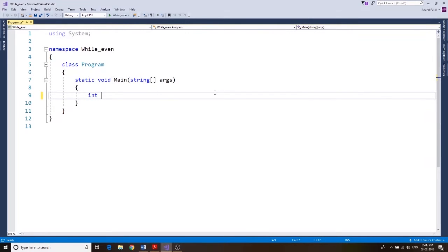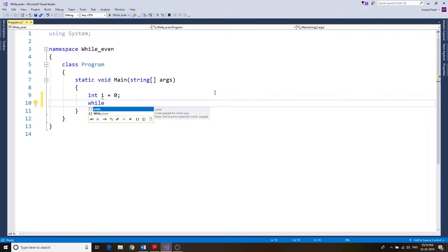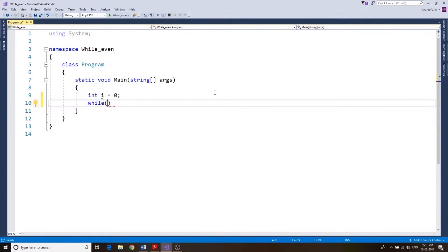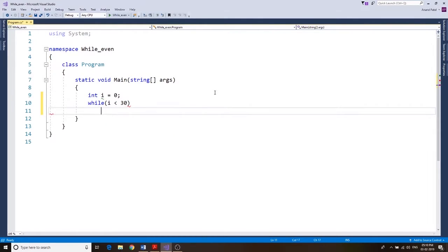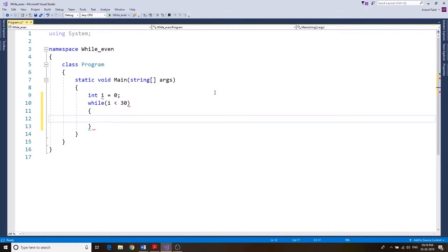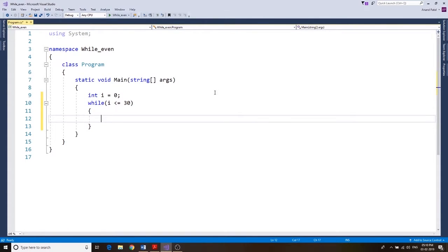Integer I equals to zero. We're gonna start by zero and we're gonna have a while loop. So while, in the while loop you're gonna say I is less than 30. And as we are trying to find all the even numbers from 0 to 30, that means we should do I less than or equals to. So while I is less than or equals to 30.